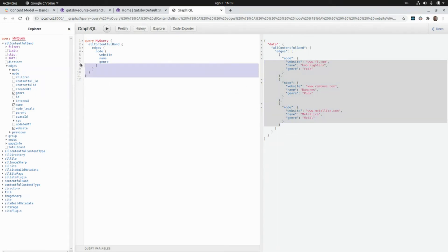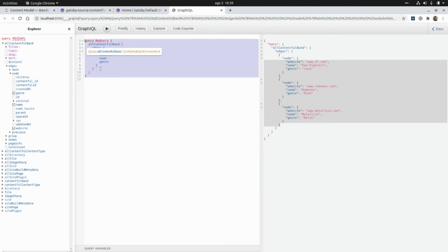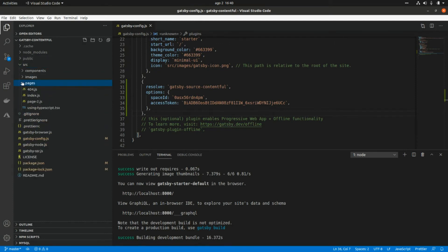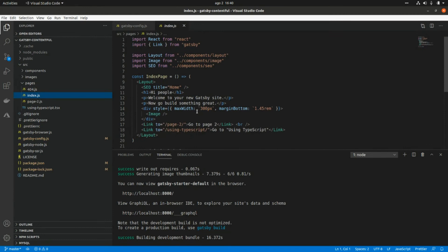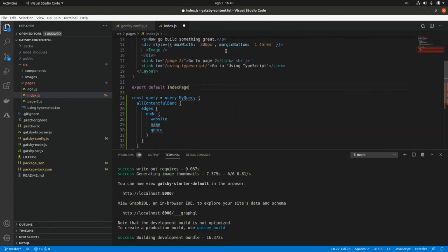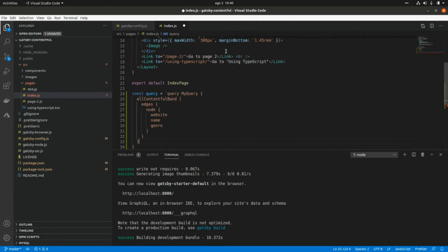Let's grab this query and use it in our React components. We'll go to the index page and make some changes. First, I'm going to create a new constant for the GraphQL query that we will run to render the contents. I'll paste the query and add backtick quotes around it, and I need to import the graphql library from Gatsby and add that keyword.